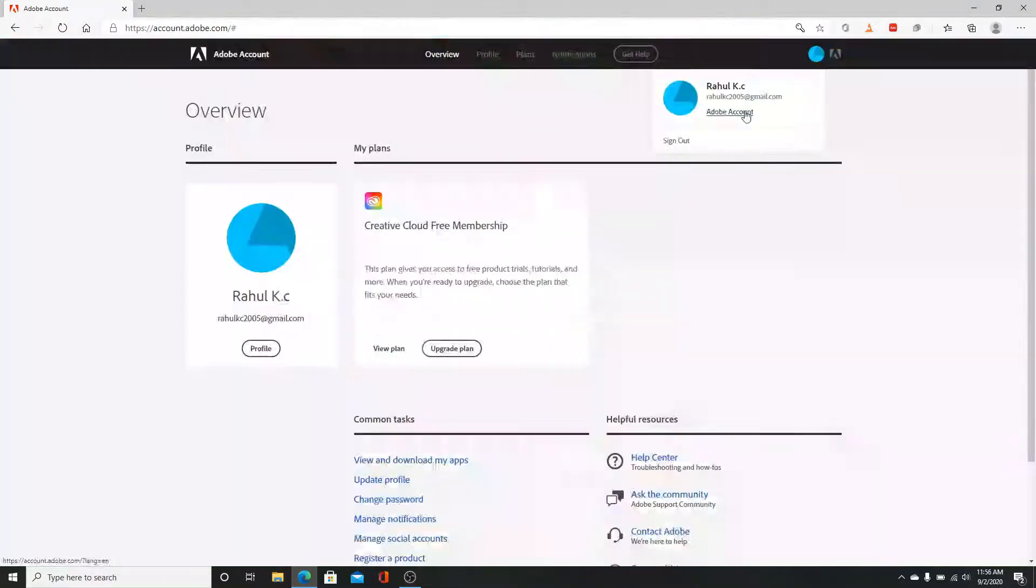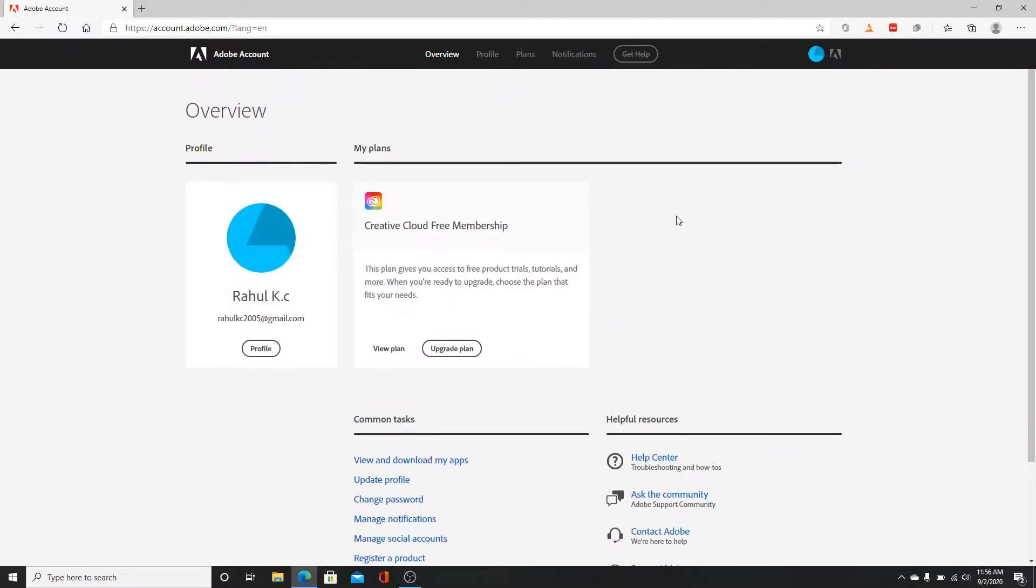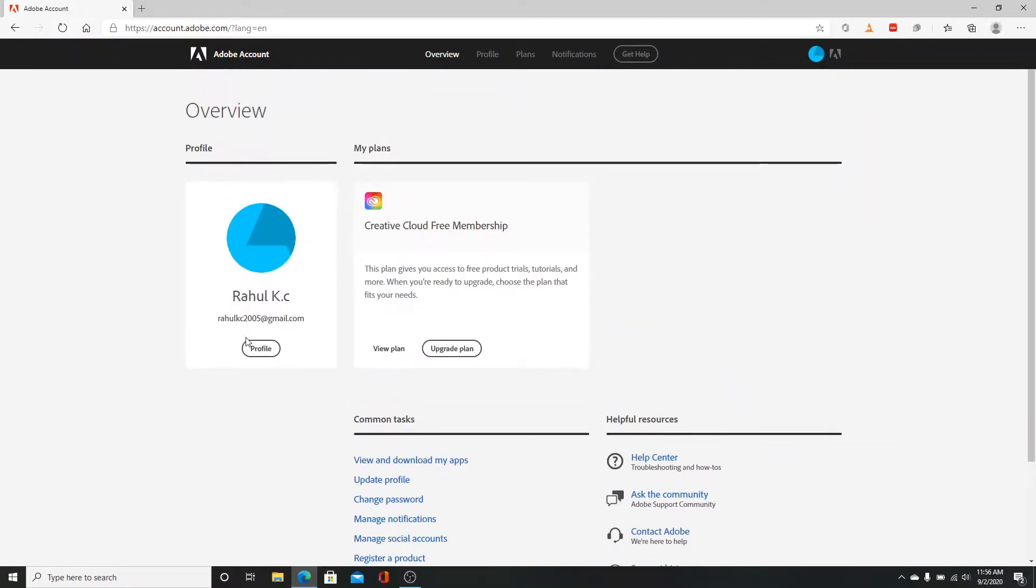To enter your new account, click on the profile icon on the top right corner and click on Adobe account. And that's it guys, your Adobe account has been created. I hope you liked the video.